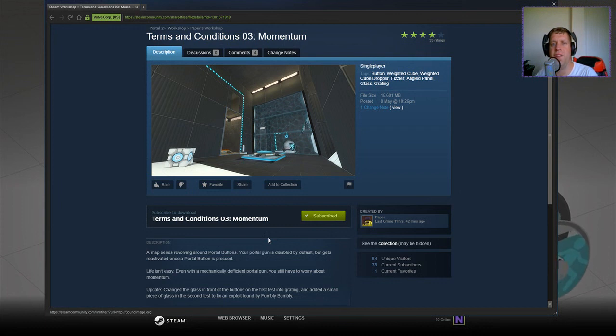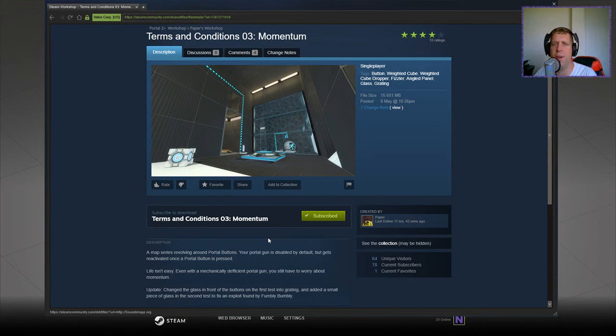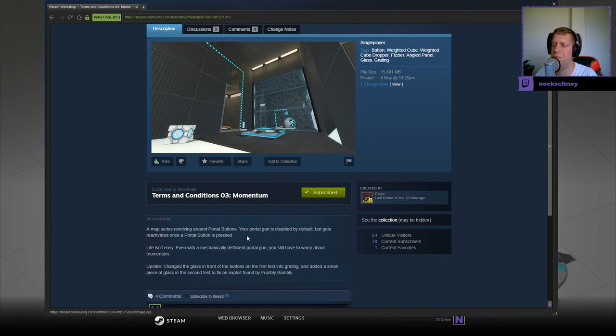Hi guys, what's going on? It's Snog. Welcome along to a brand new video. Today we're going to play Terms & Conditions 03 Momentum by Paper. If you're new to the channel, please like and subscribe. Without further ado, let's jump into the description.